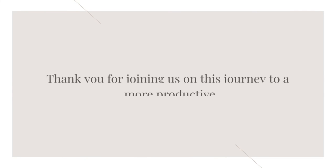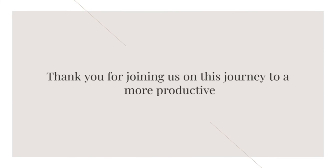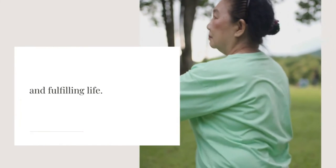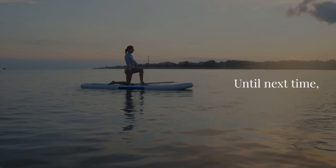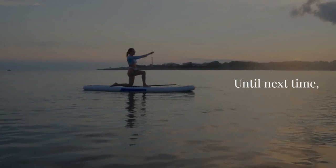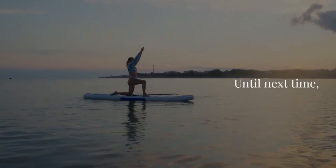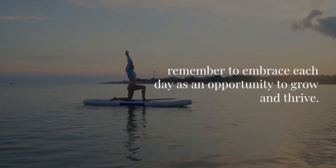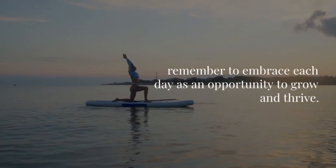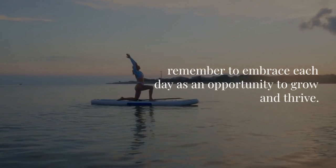Thank you for joining us on this journey to a more productive and fulfilling life. Until next time, remember to embrace each day as an opportunity to grow and thrive.